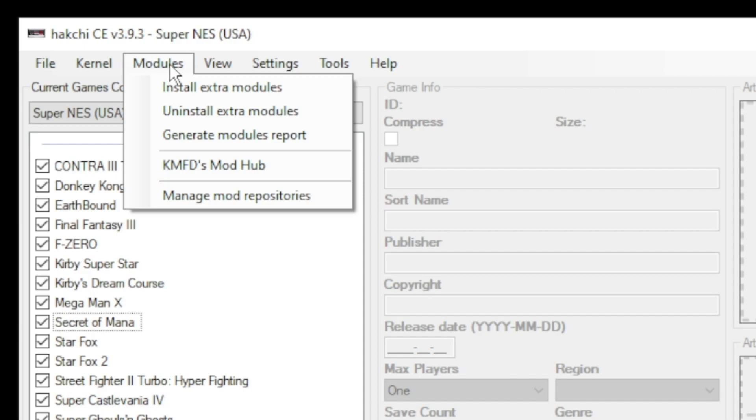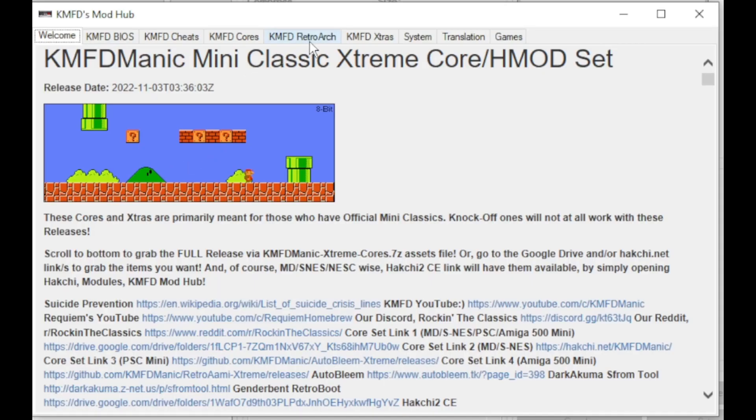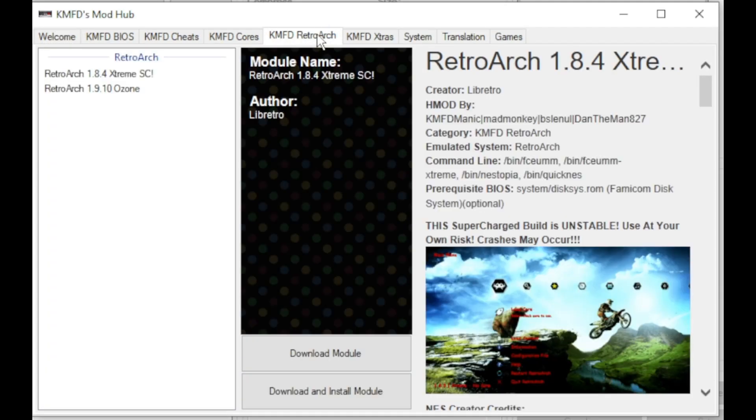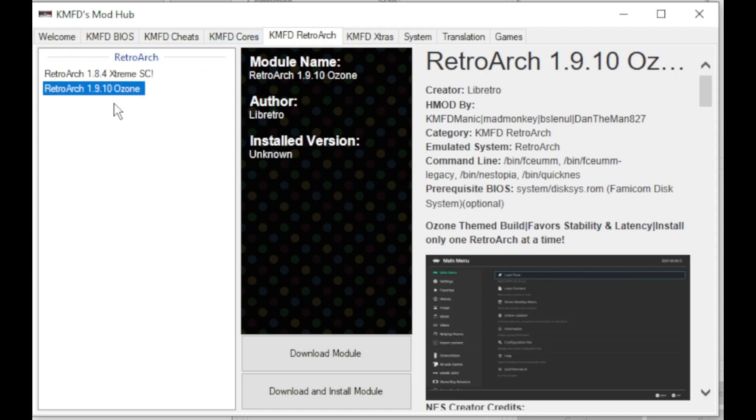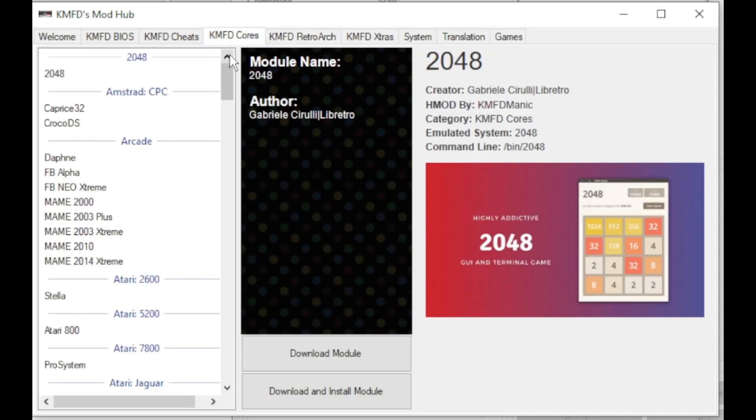First thing we want to do is go to the modules tab and to the kmfd mod hub. Go to the kmfd retroarch tab, select your version of retroarch, then click download module. Next, go to the kmfd cores tab, scroll down till you get to the sony systems.